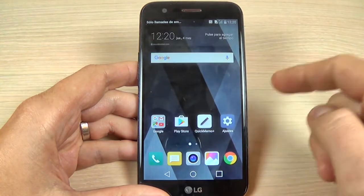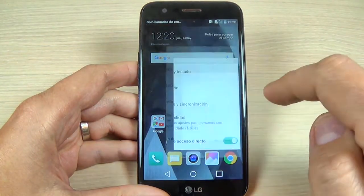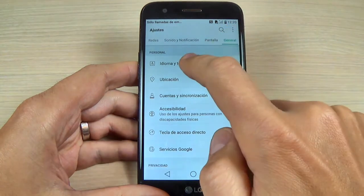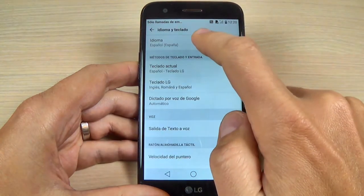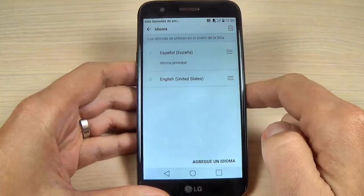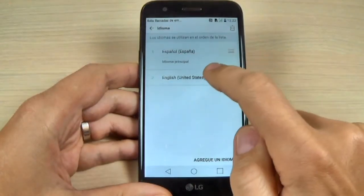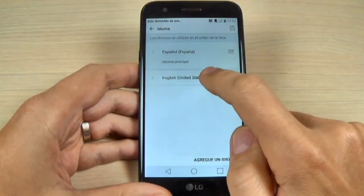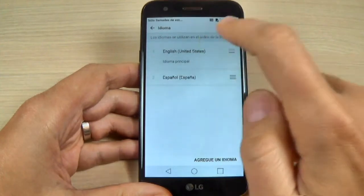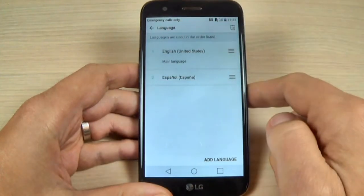Now to change it back, just go again to Settings and hit on Language. To change it back to English, just long-press on English and move it up, and now your phone is back on English language.